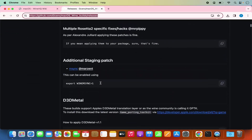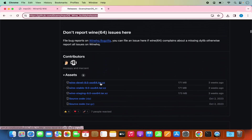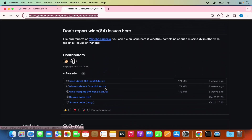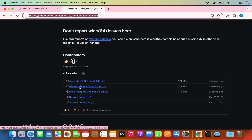Just scroll down a little where you will see the latest builds for your Mac operating system. Here you will be able to see three types of links: one is the WINE DEVEL for the development version, the second one is WINE stable, and the third one is WINE staging. We are going to download the stable version of WINE.